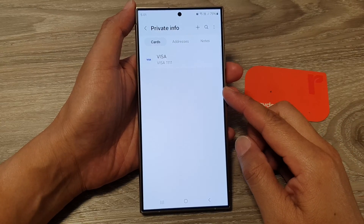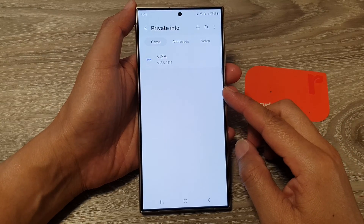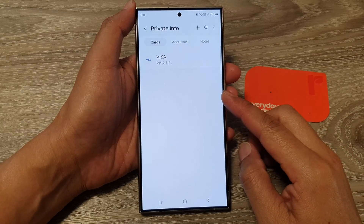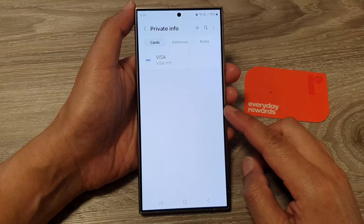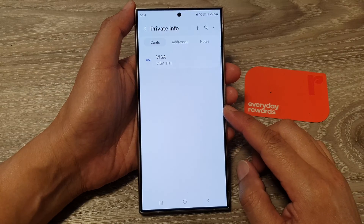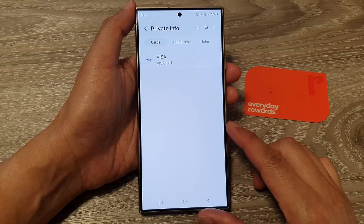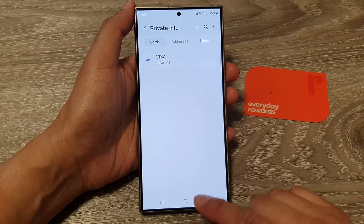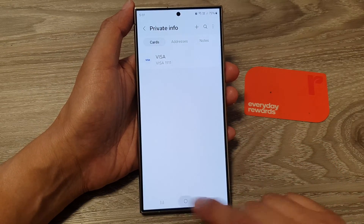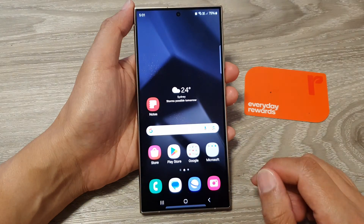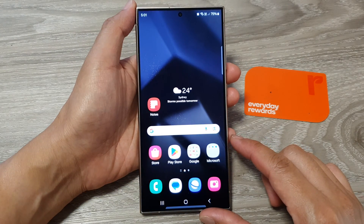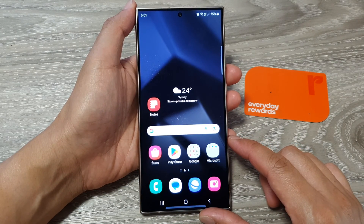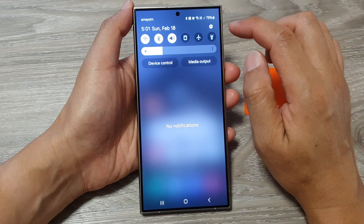How to add or remove a credit or debit card auto fill in Samsung Pass on the Samsung Galaxy S24 series. First, tap on the home button to go back to the home screen.